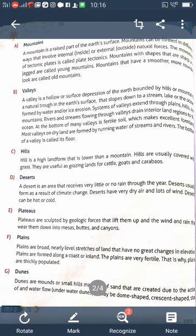Dunes are created due to the action of wind and water flow. They may be dome-shaped, crescent-shaped, star-shaped, or linear in shape — there are different types of dunes. The height of a dune hill can be as low as one meter and as high as 10 meters. Dunes are lower than hills because they are made up of sand.